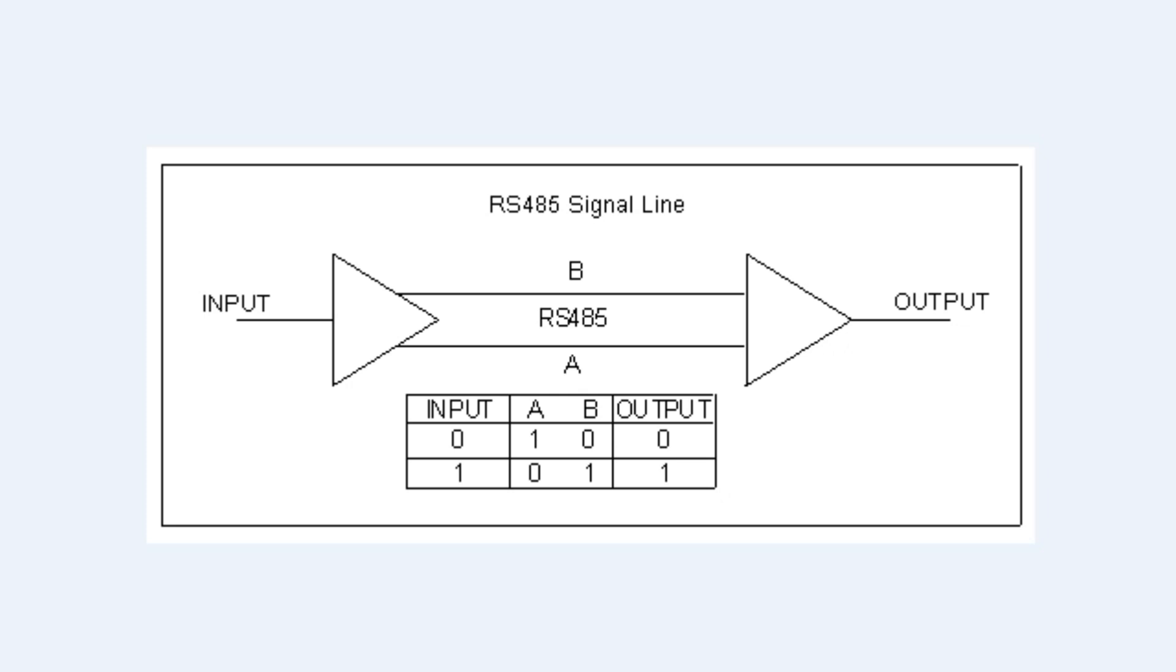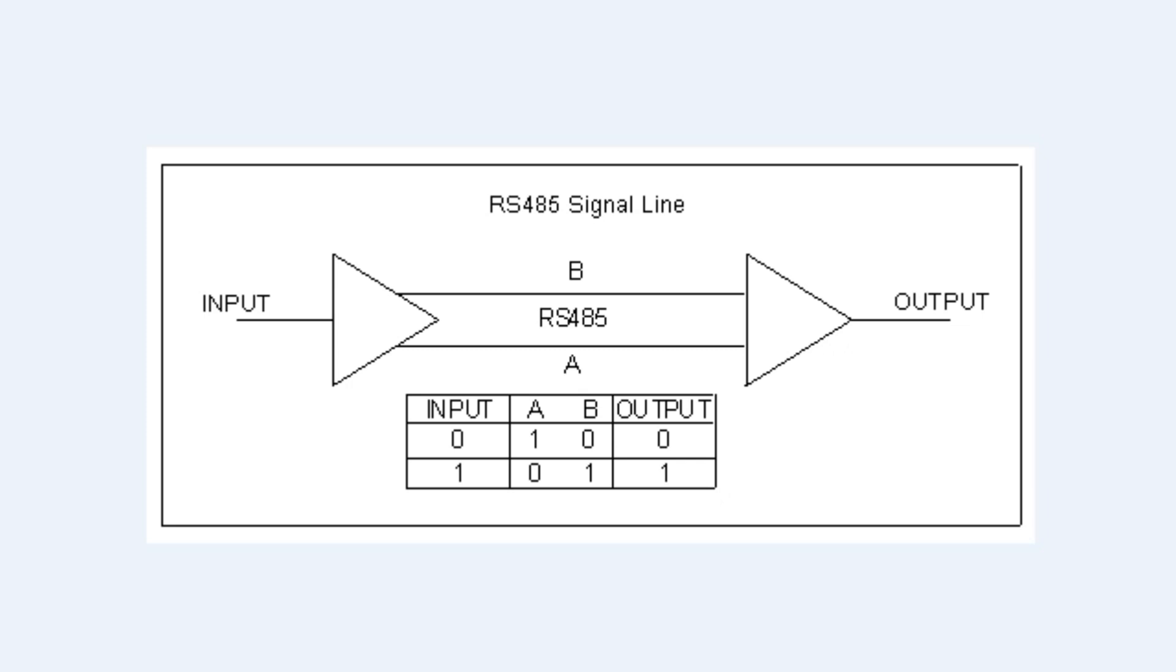So our receiver is looking for a difference. It's only going to give an output if it sees a difference between the lines A and B. So any interference that's hitting our twisted pair will be equal on both lines, and it will be nulled out by the common mode rejection. So that's how we can get long distance communications on an RS-485 line.